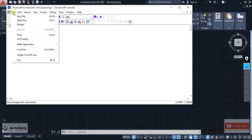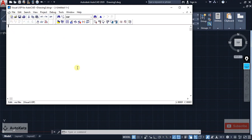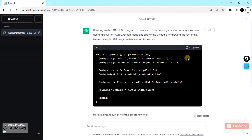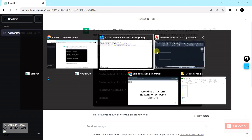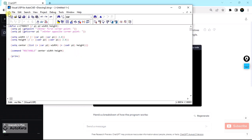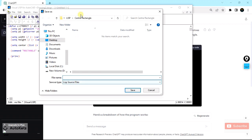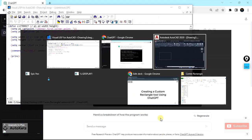I'll close previously used items, click on New File, and a fresh page will open. Paste the code that ChatGPT created. Then click File, click Save, and it will be saved as a LISP source file. It will ask for the folder where it should be saved. I've already created a folder for this. Make sure you don't change the save type — it should be LISP source file. I'm going to name it "center rect".